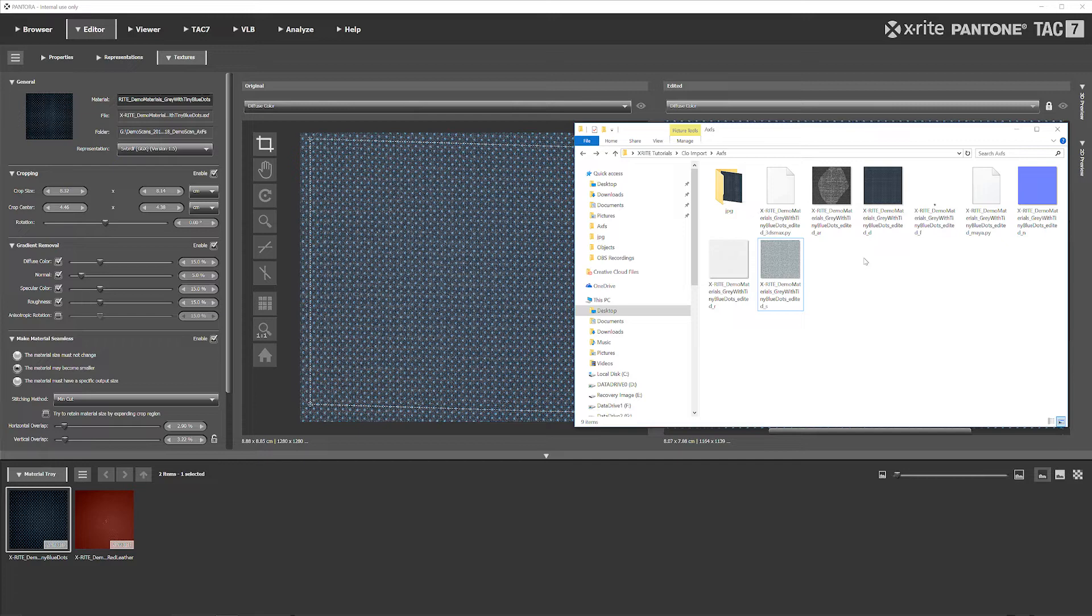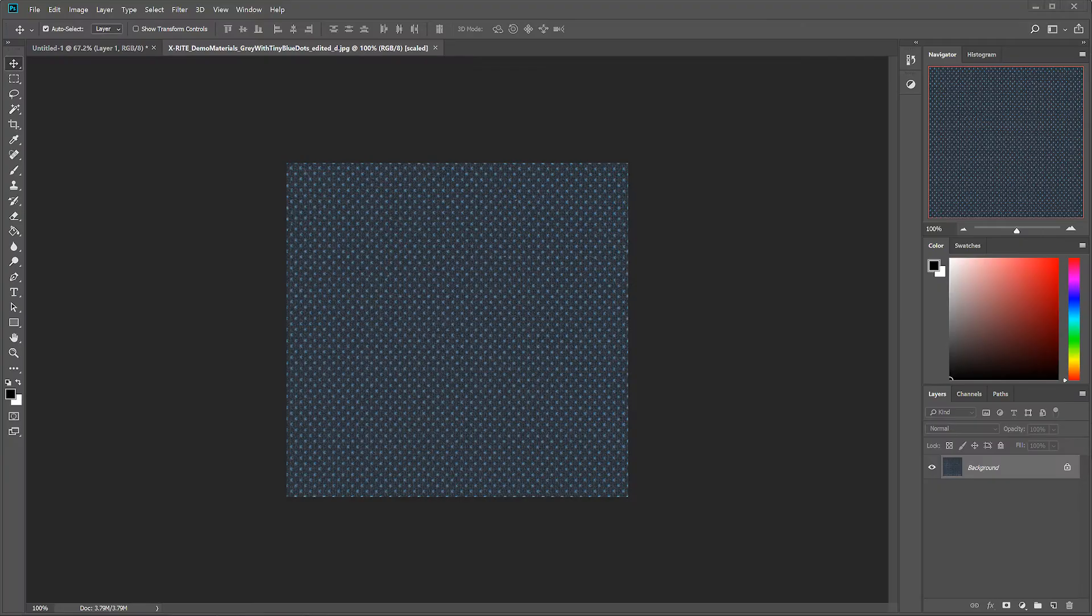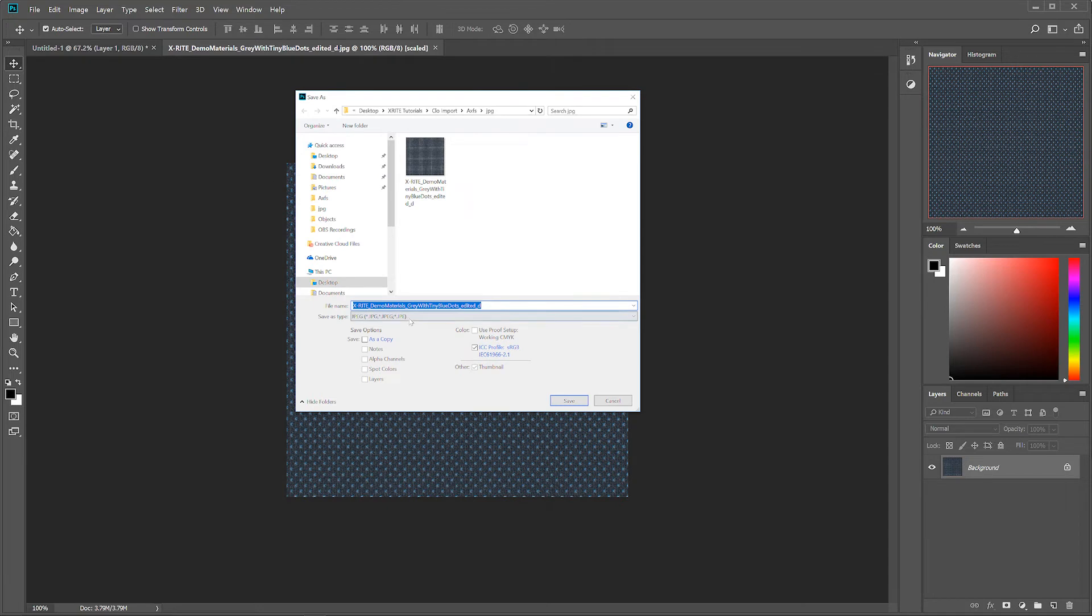One thing you will have to note is if your material has transparencies, you're going to then need to change those to a JPEG or remove the transparency. Some of the easiest way to do that is opening the file in Photoshop and just saving it out again as a JPEG. That will remove all the transparency so you won't have any problem opening it in CLO.